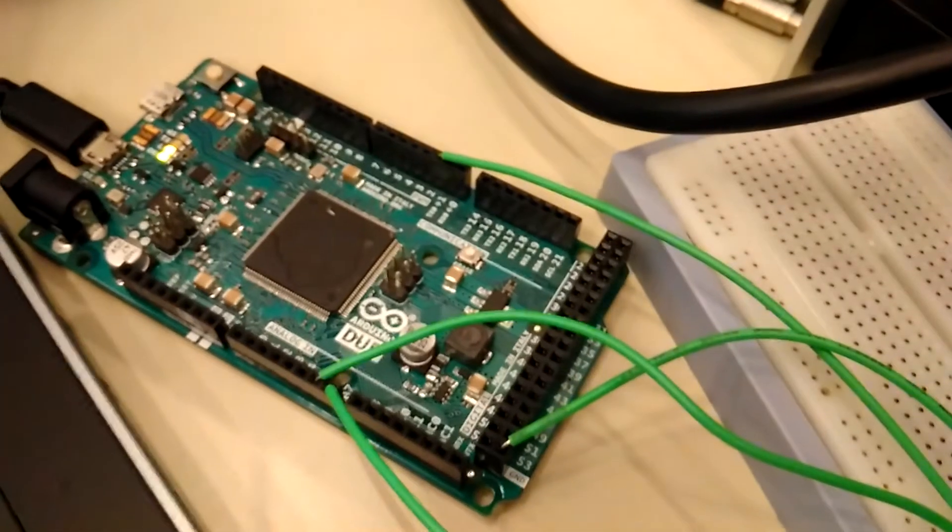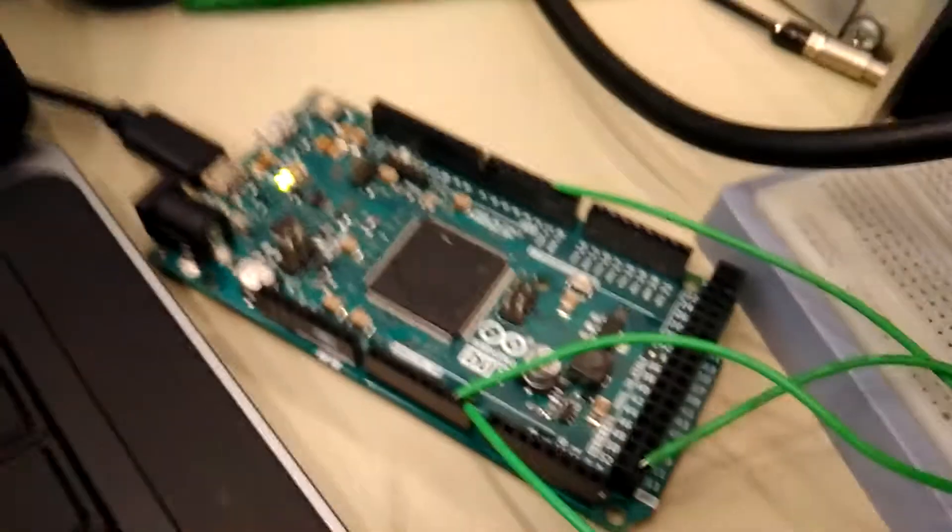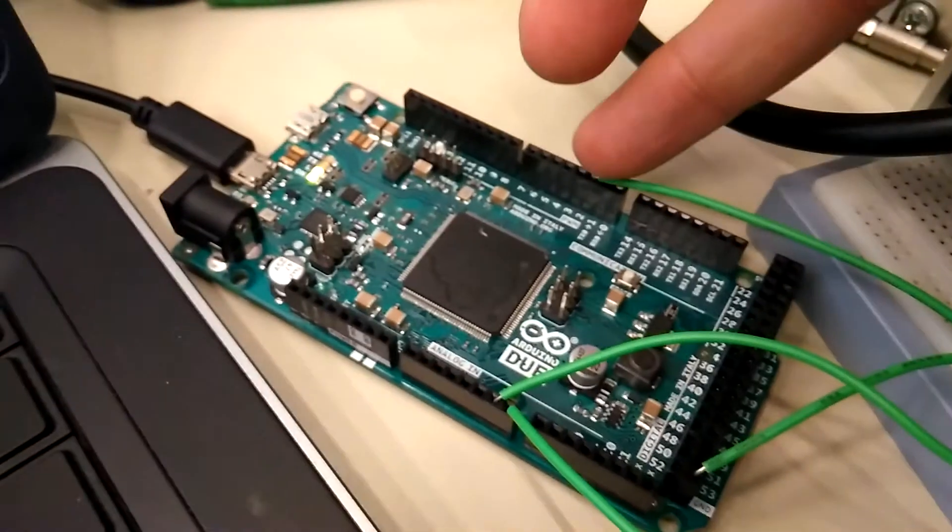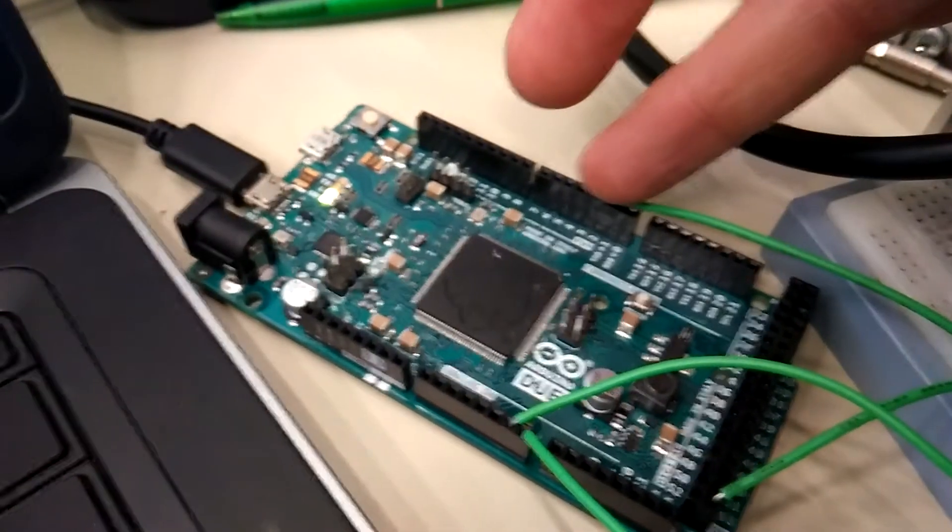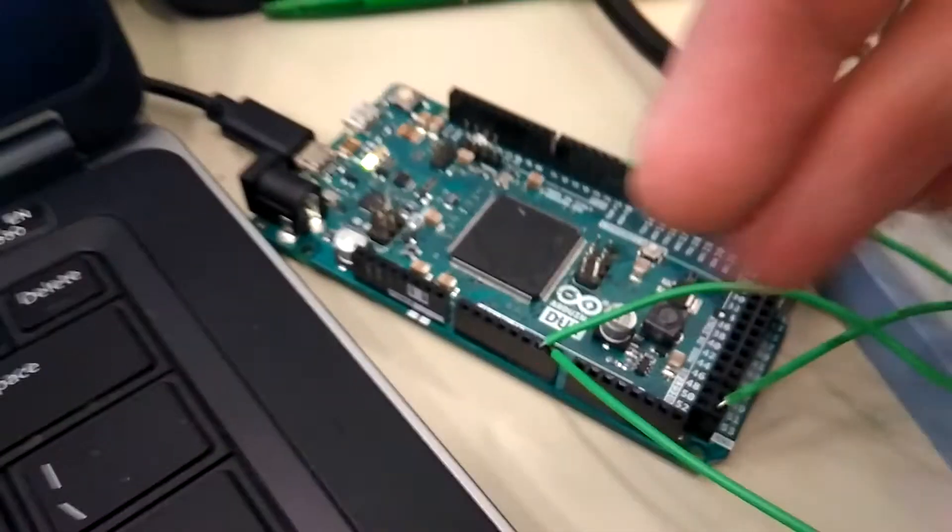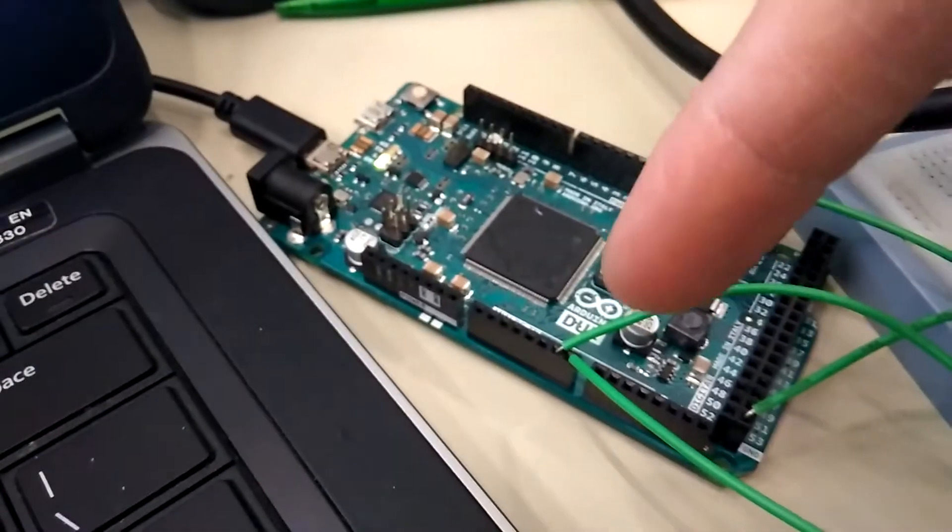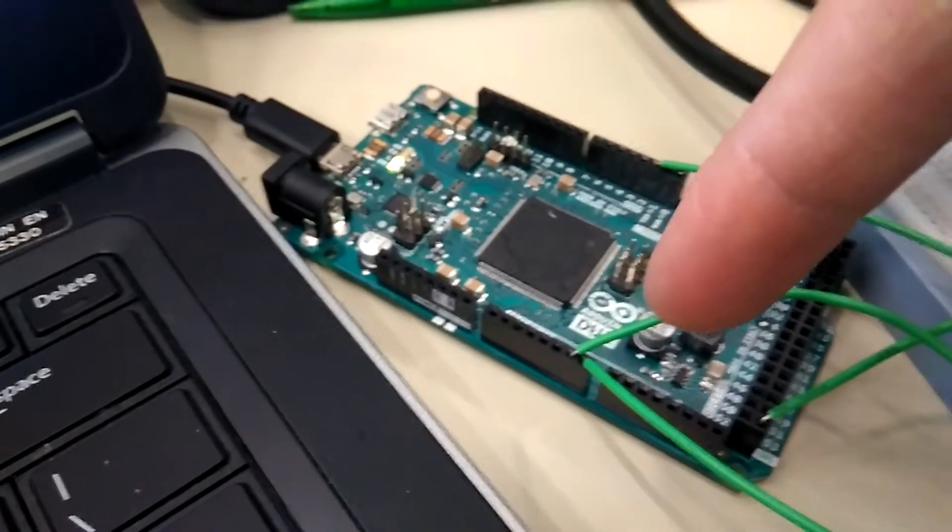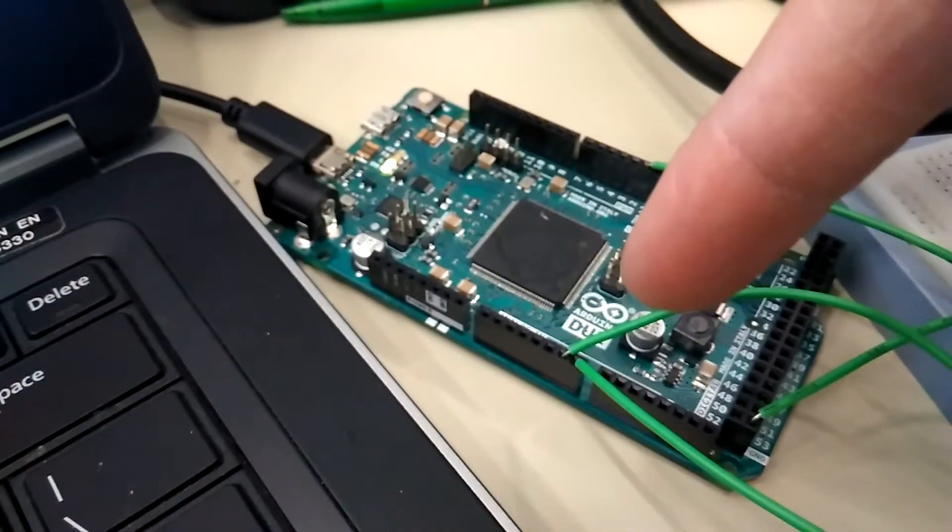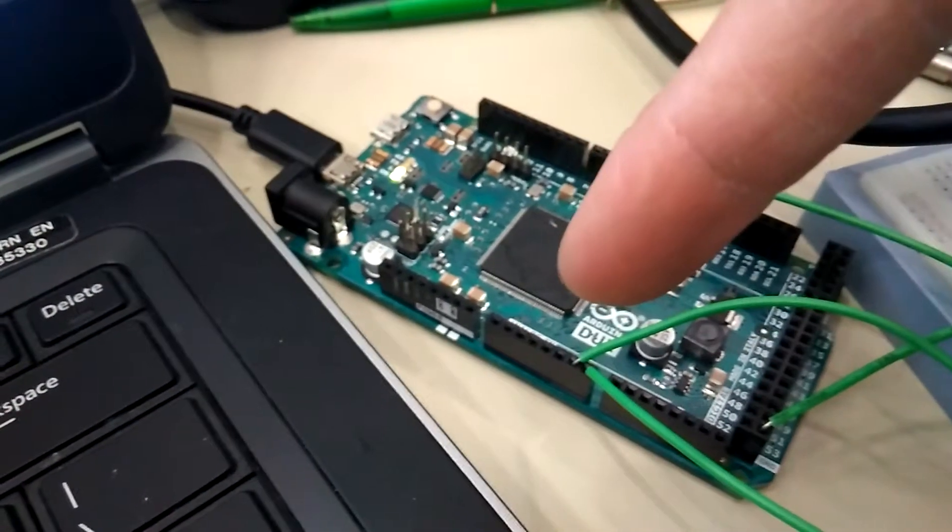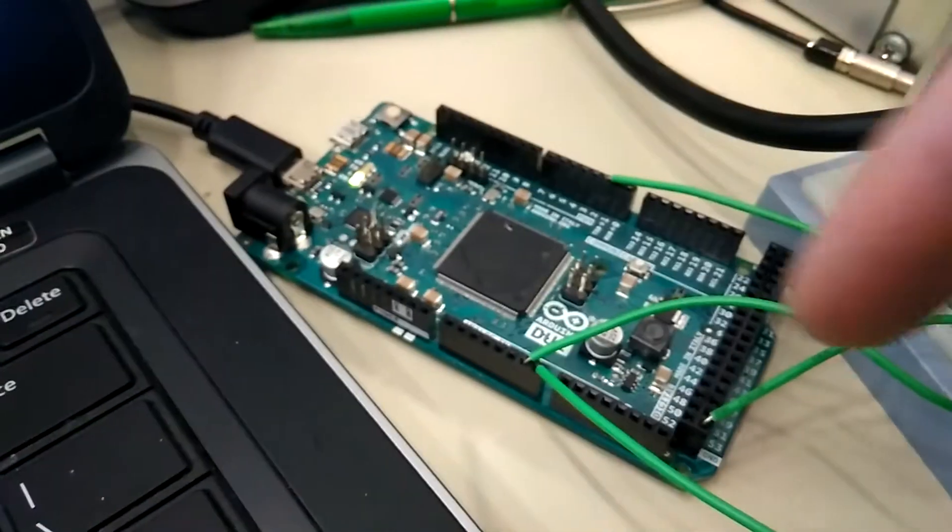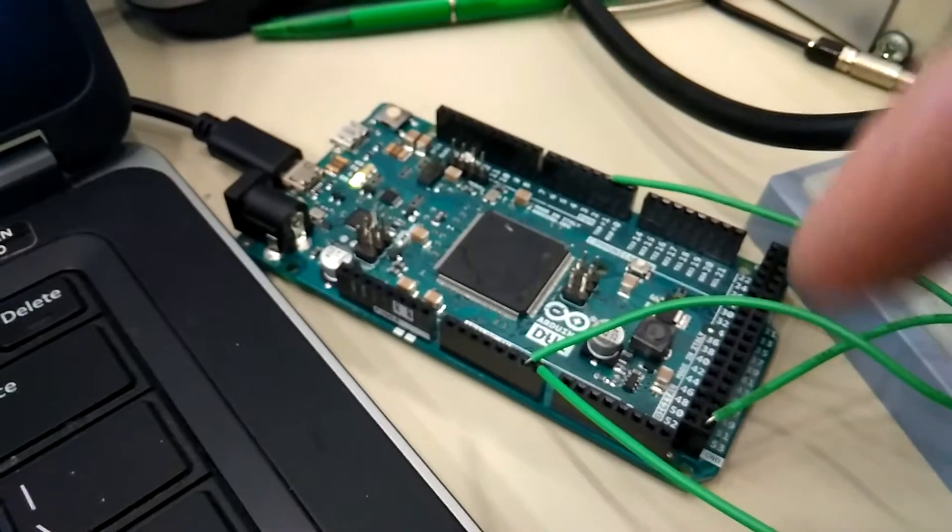Here's the physical setup. We've got our Arduino. Into pin two, we have the rising edge of our sawtooth. Then into A6 and A7, we have the sawtooth as well. This is where we're doing the ADC sampling. And finally, we have the ground.